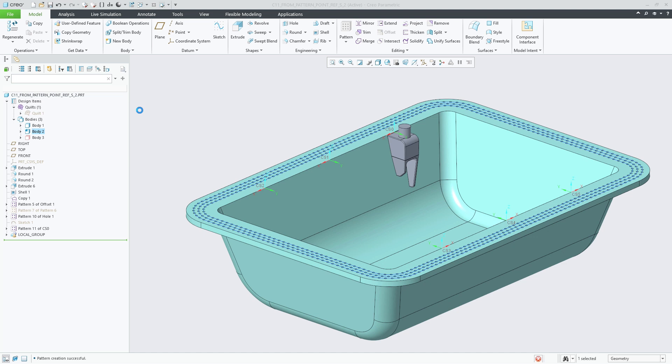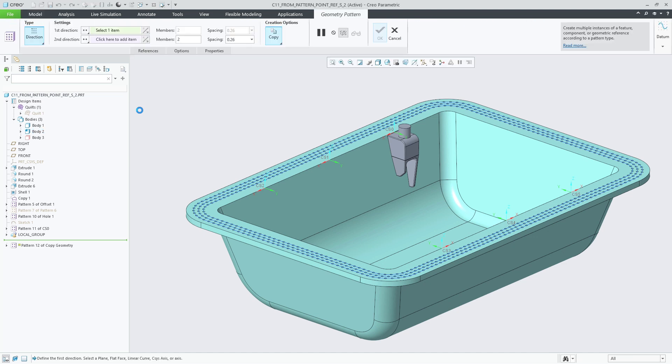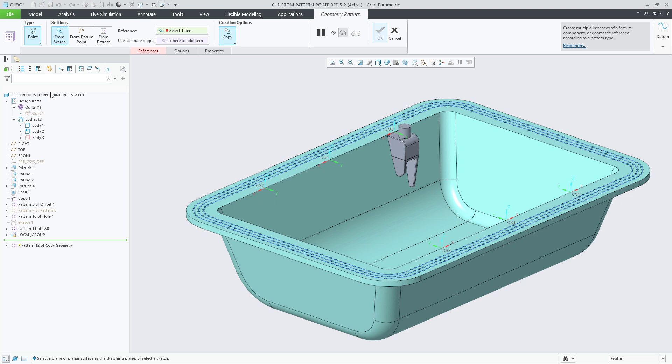The new Point Pattern capabilities now allow us to pattern the body with the new From Pattern option, referencing the previously created coordinate system pattern.